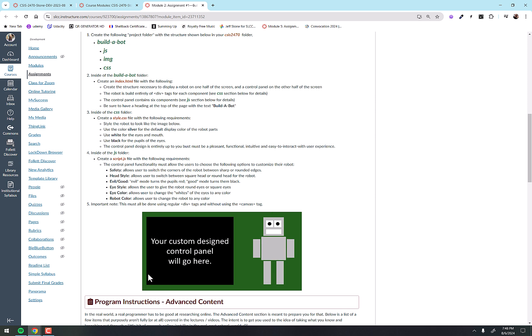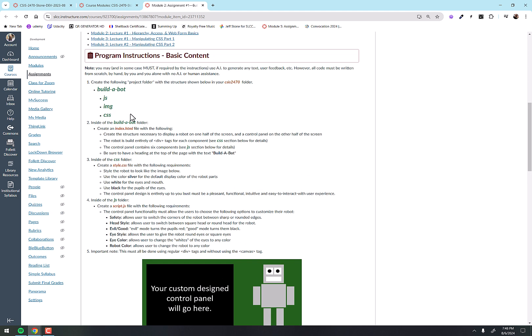So you'll see in the basic content, sometimes I'll even have a picture here to show you what I'm looking for, roughly what I'm wanting the site to look like. And again, I don't need you to build yours to look exactly like mine, but I need you to stick to the structure that's outlined in the bullet points here, right?